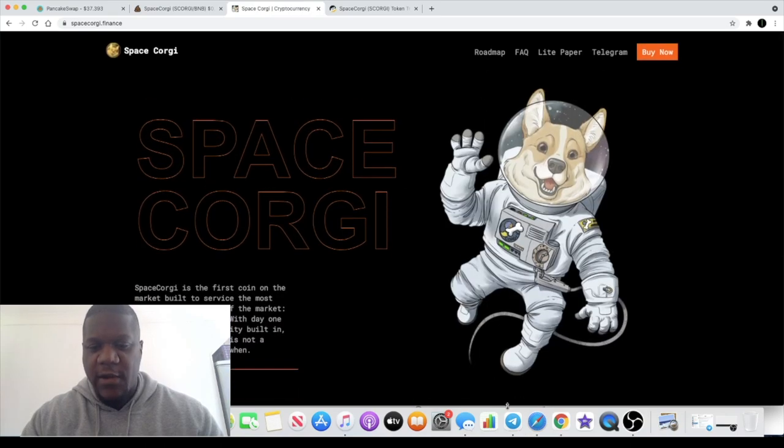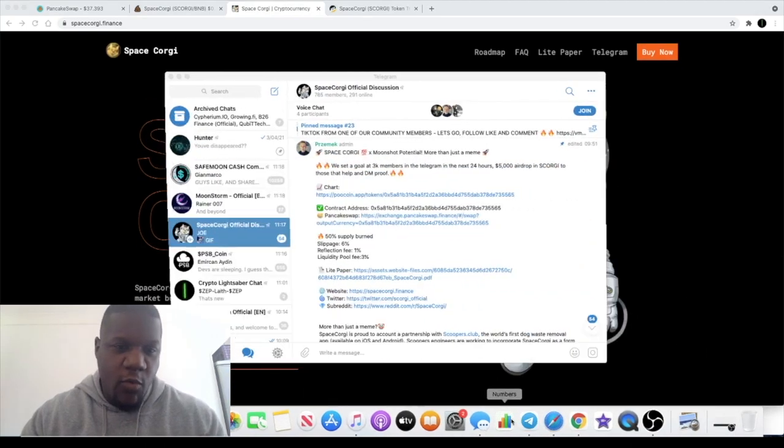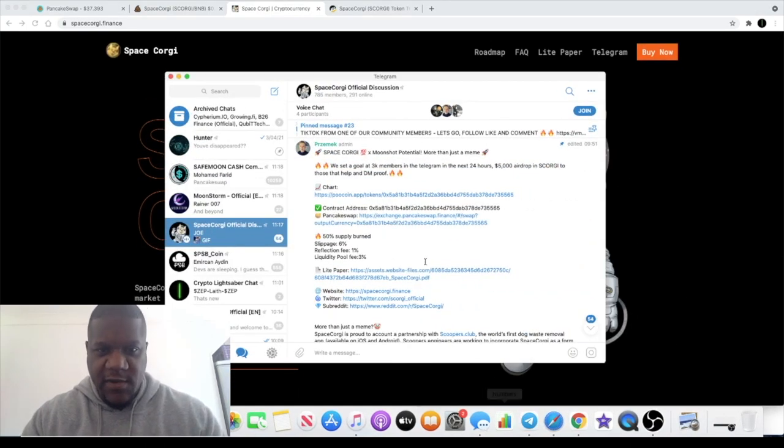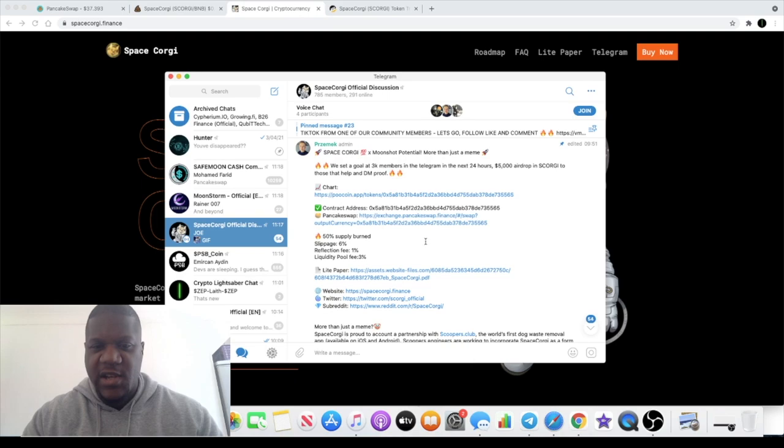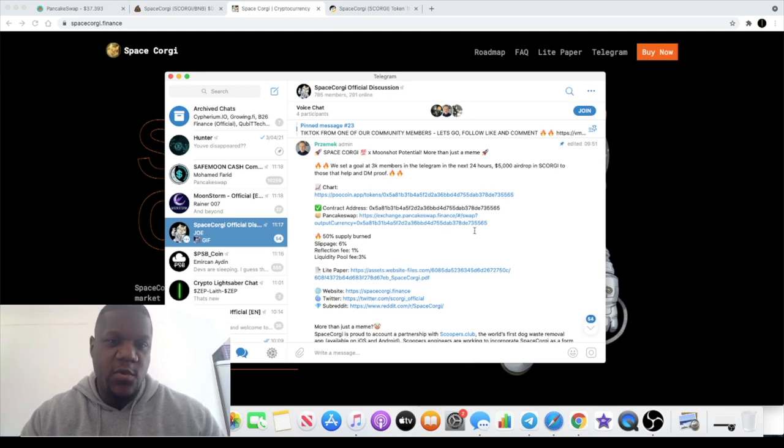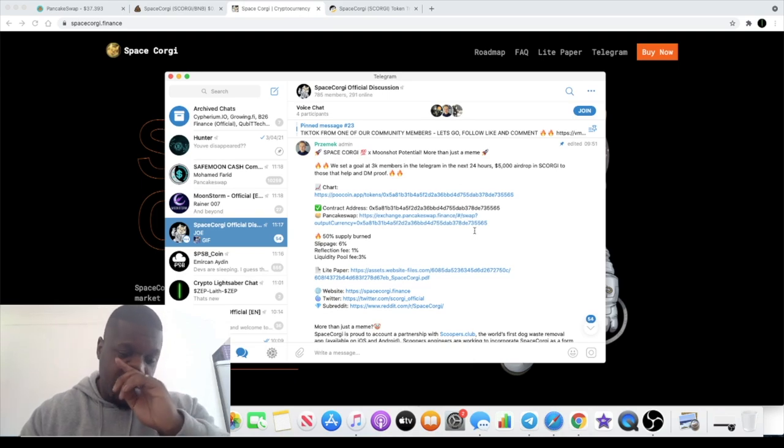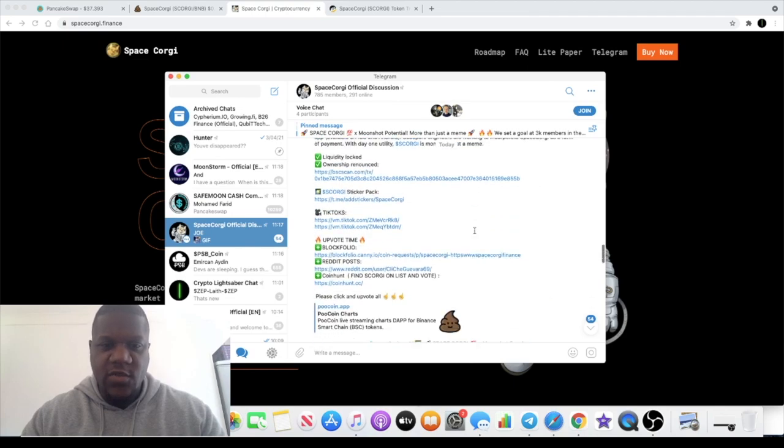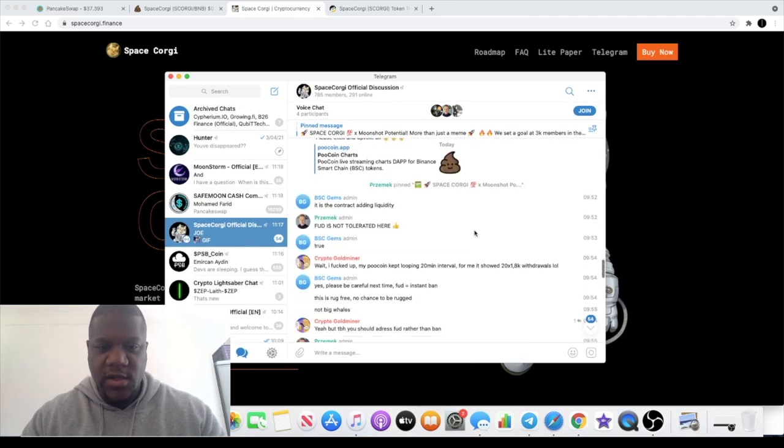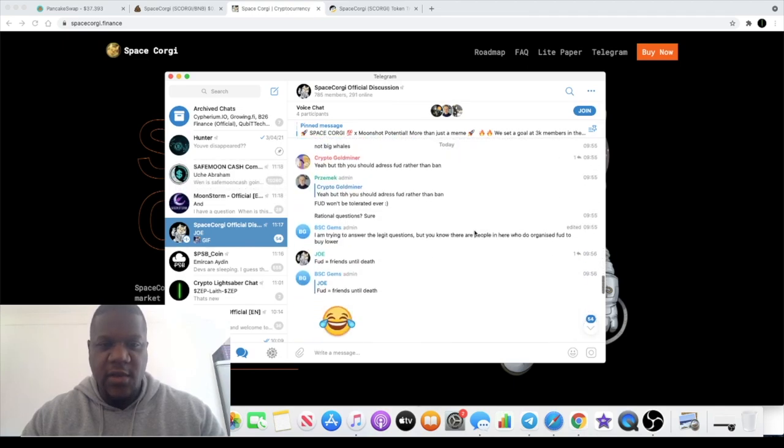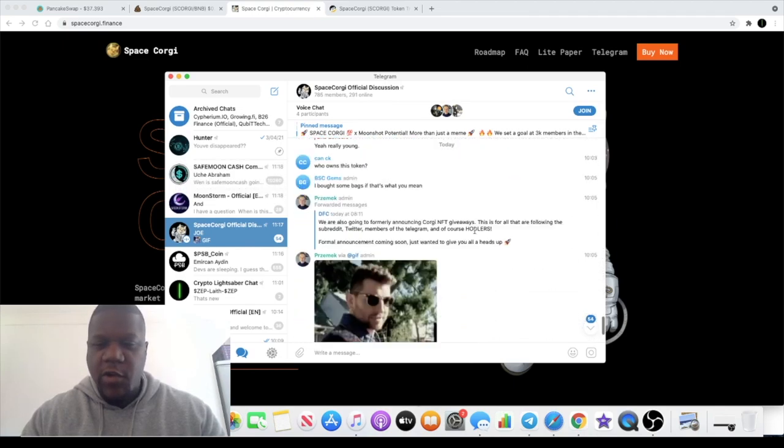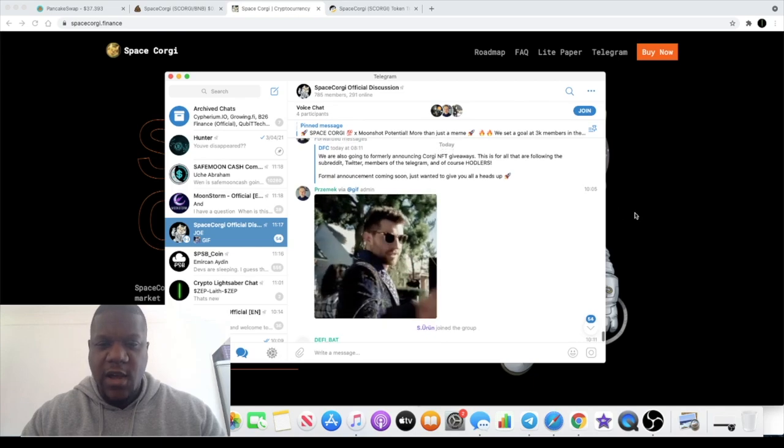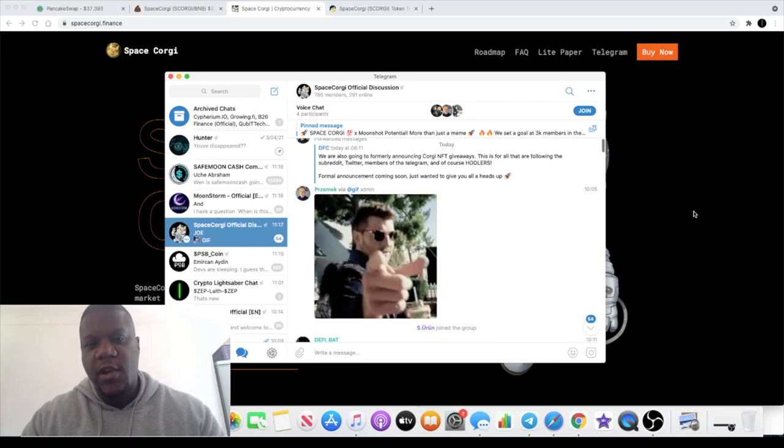While we're on the subject of the Telegram, 785 members in there. The community is building. I'm going to leave links for the Poocoin charts and all that sort of stuff in the description so you can check that out there. Very quick video.